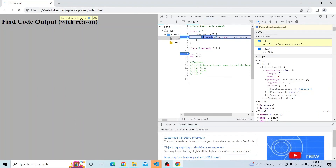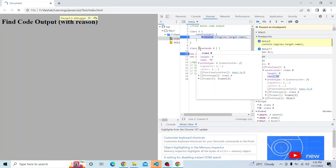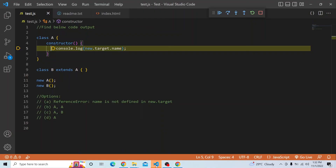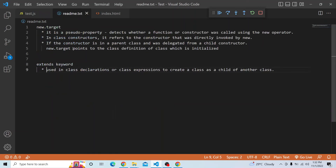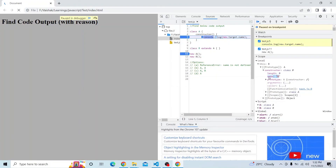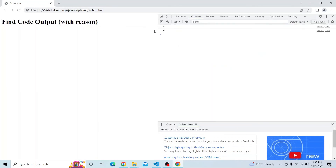Now it is calling class B, also using the new keyword. You can see B has been called, and inside it the prototype is A, but the constructor value — the name — is actually B. Hence, new.target refers to this constructor and new.target.name is B. A has been overwritten by B because B is the child. As the documentation says, if the constructor is in a parent class and was delegated from a child constructor, new.target points to the class which is initialized. We are initializing B, so B will be printed.